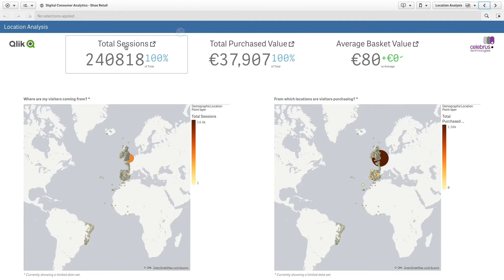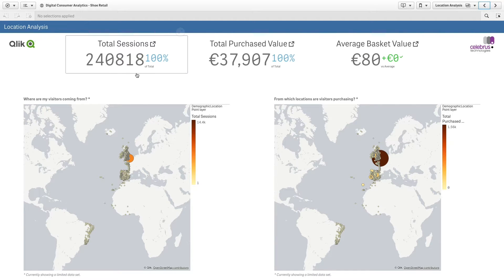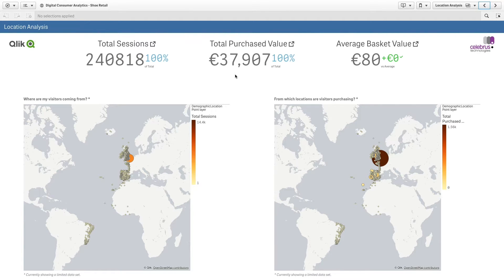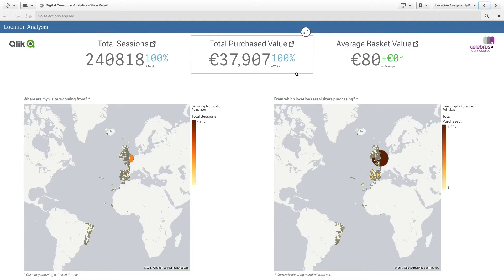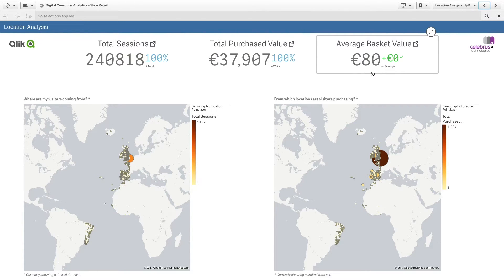A classic example of lagging indicators are financial metrics, such as total purchase value. A lagging indicator reveals past or current performance, which is important for understanding business objectives, but not helpful for predicting future performance.